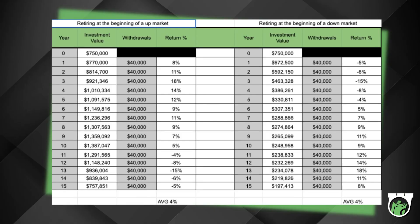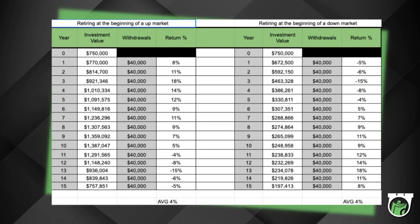Now we need to look at the average rate of return. We take all of those numbers — 8, 11, 18, 14, 12, 9, 11, 9, 7, 5, negative 4, negative 8, negative 15, negative 6, and negative 5 — add them up, then divide by how many numbers we added together. If you do that, you'll notice that the average is 4%. There was an average 4% return over those 15 years.